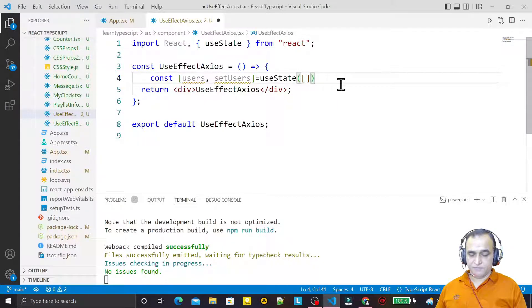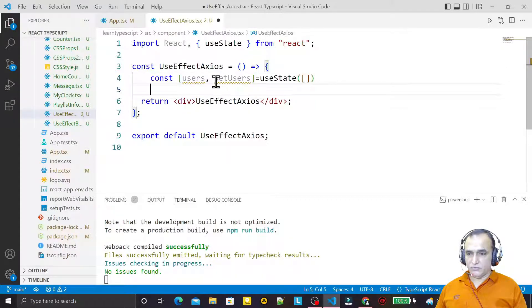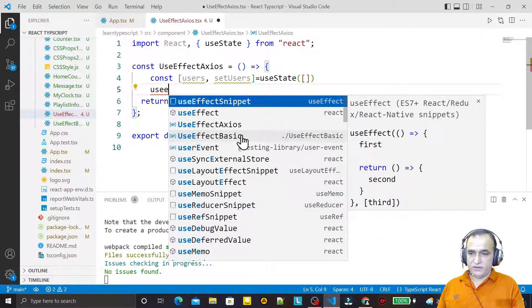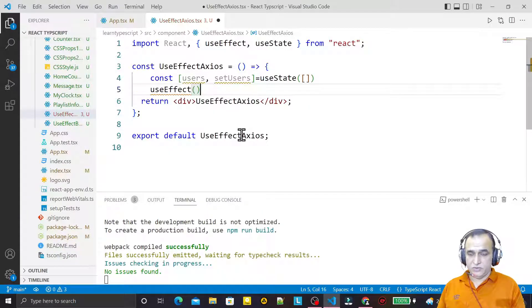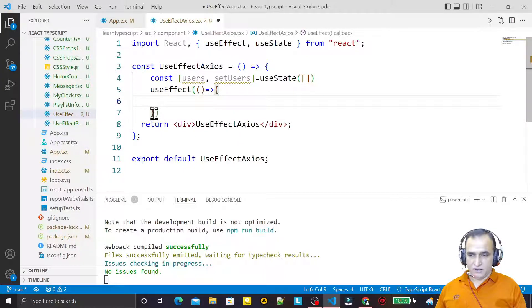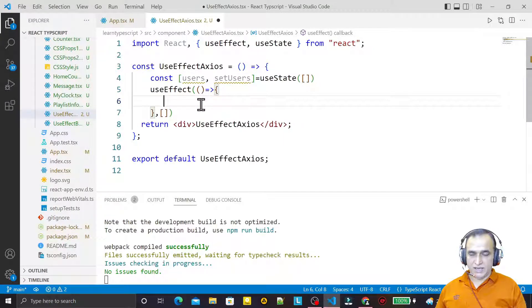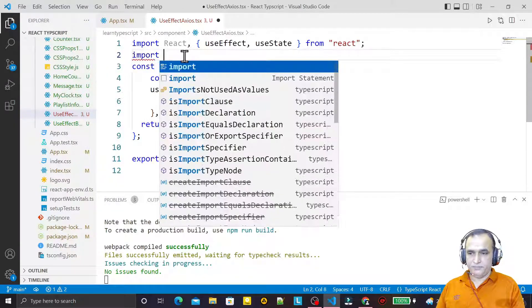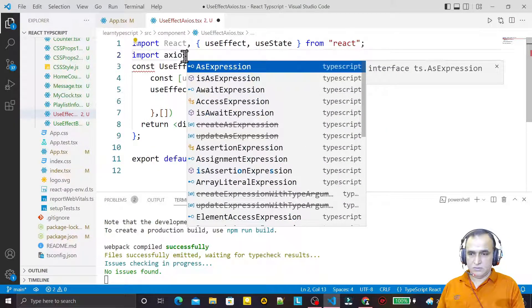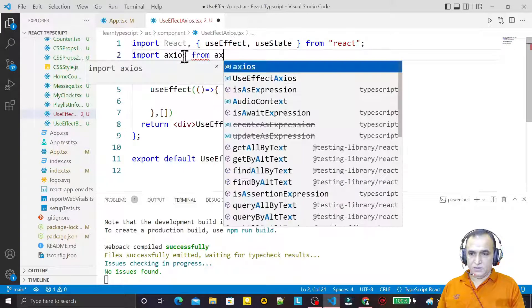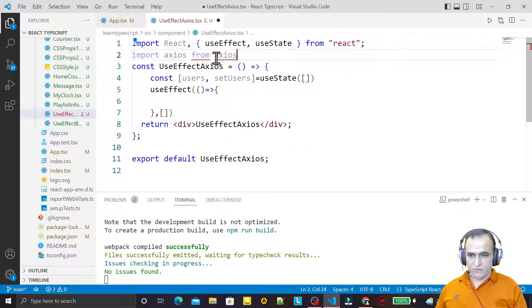Now we have to use useEffect. So under useEffect we have to call an arrow method, and we have to specify the condition that we want to execute it once — meaning we want to use it like componentDidMount. Here we need to use the Axios library, so first of all I need to import it: axios from axios.